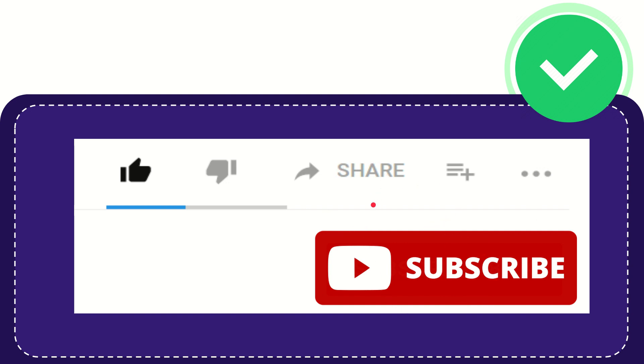Thank you so much for watching this video and see you again in another video. Bye-bye. See you again.